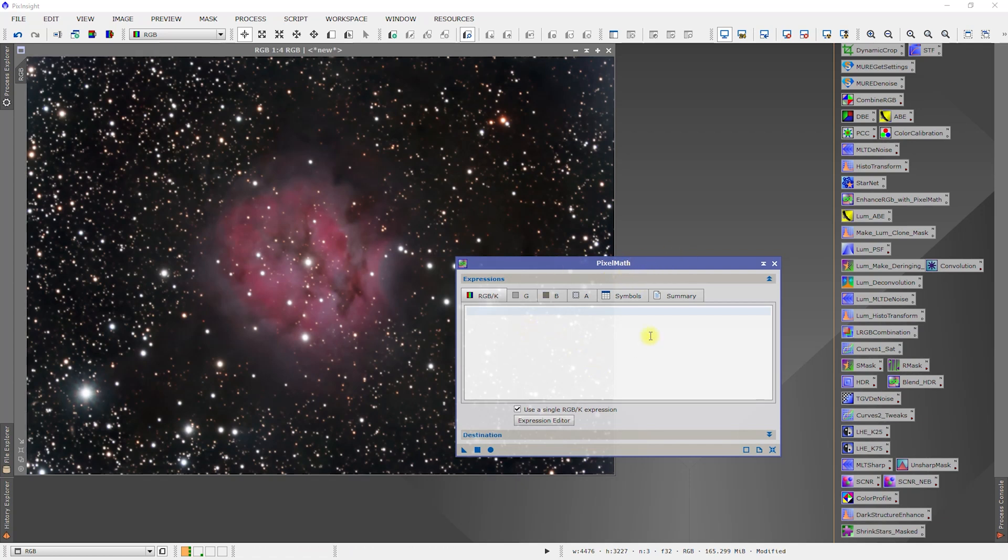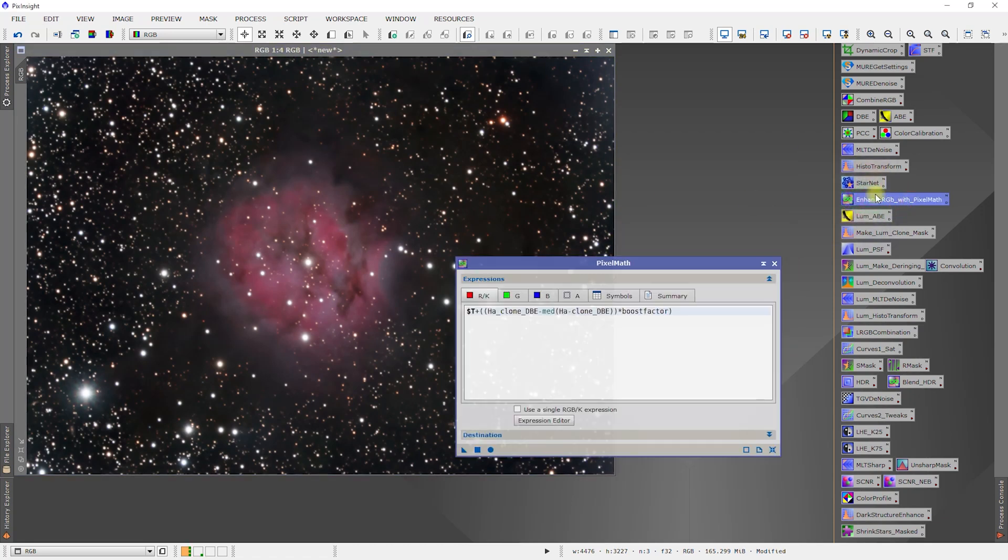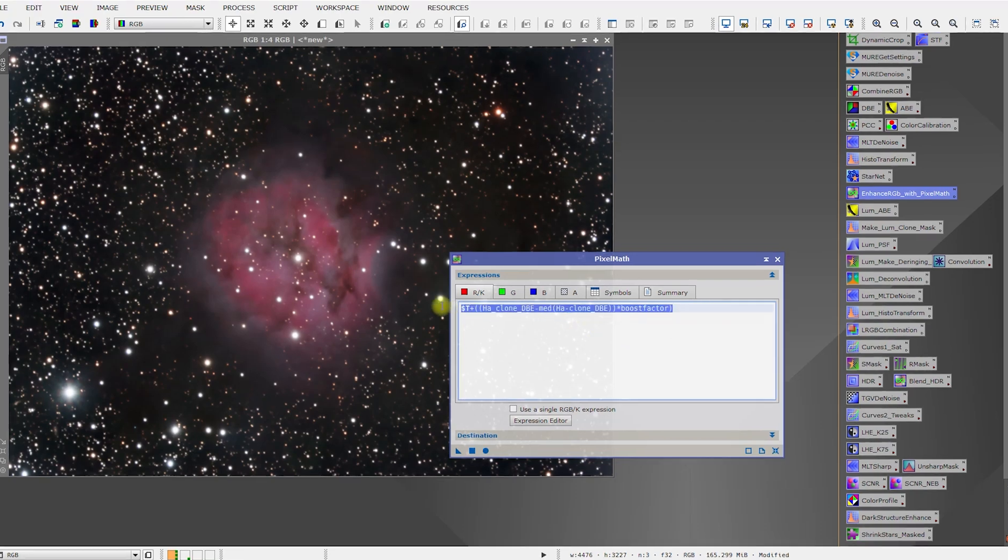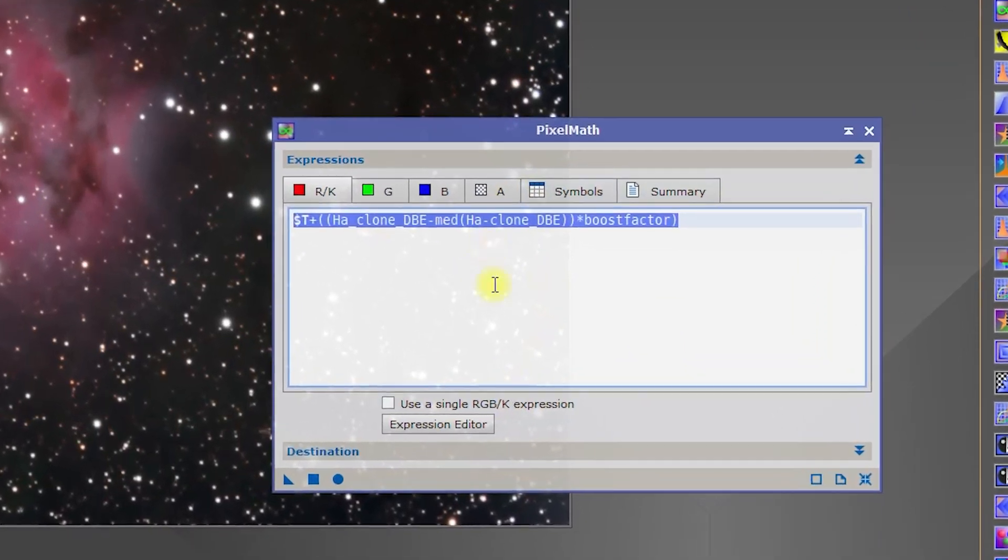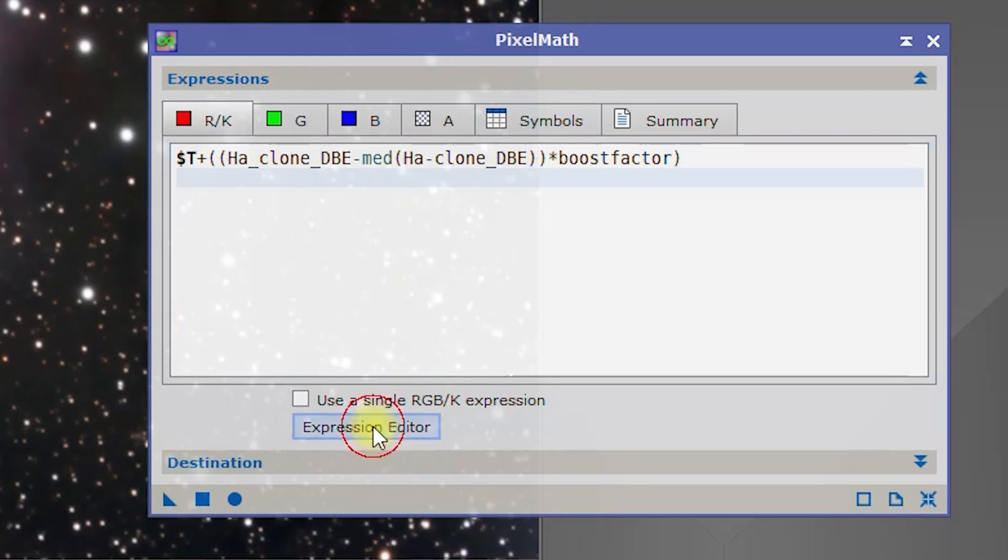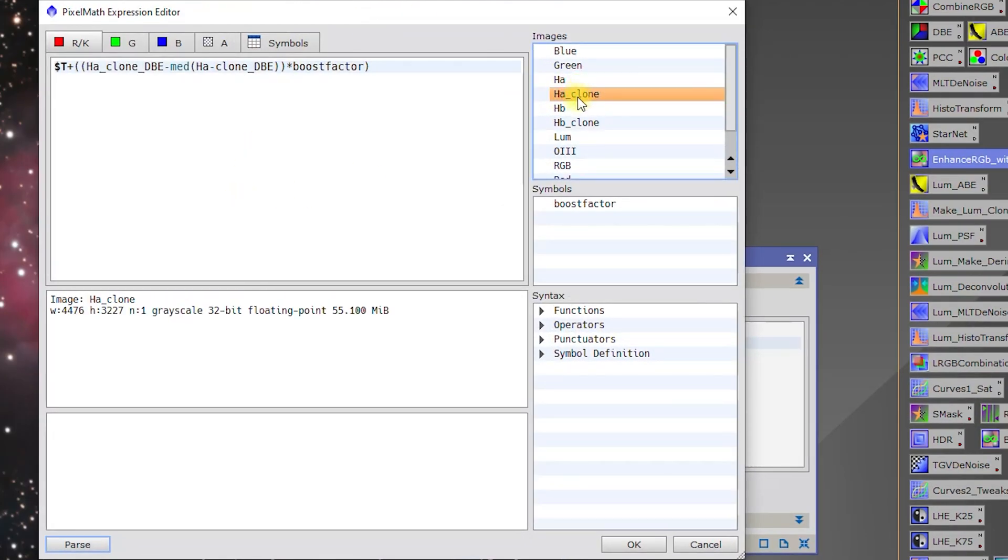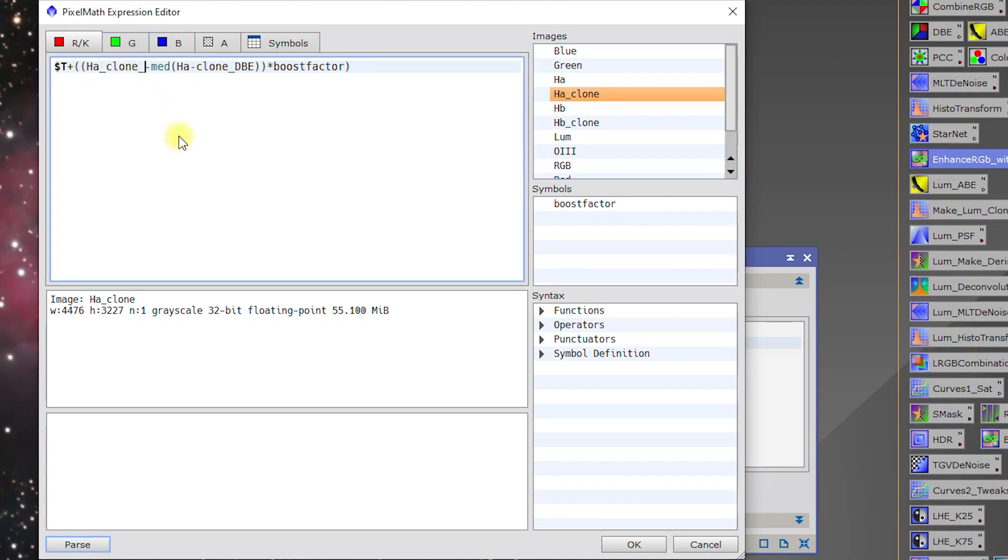I've already created a process icon over here that already has my equations in there. However, we're going to have to modify them. We go to the equation editor. As you can see, I've got AJ clone instead of AJ clone DBE, so everywhere I have that, I'm going to have to delete the underscore DBE.